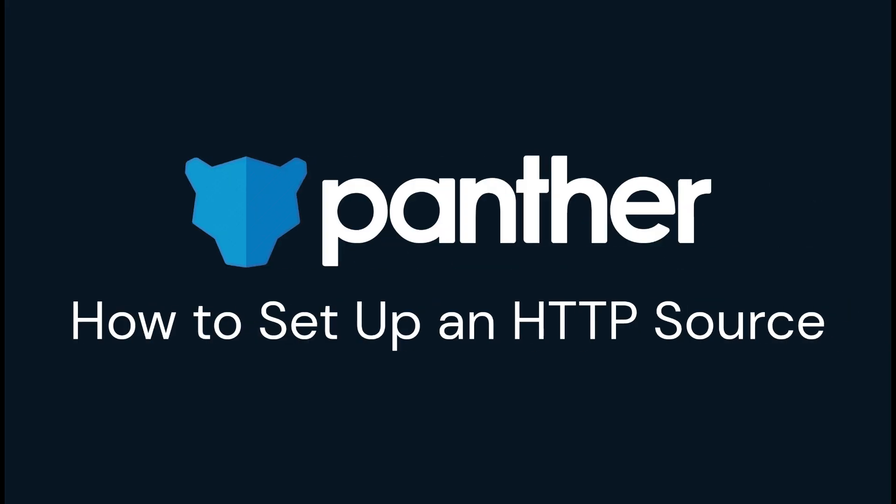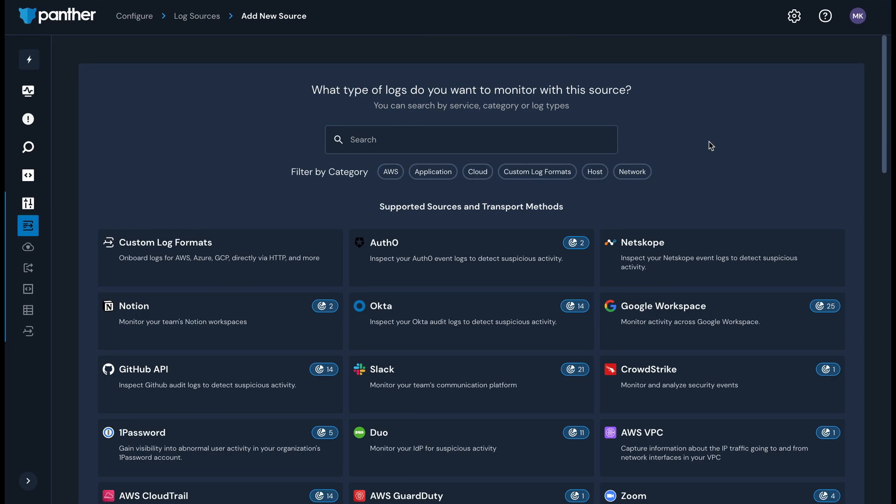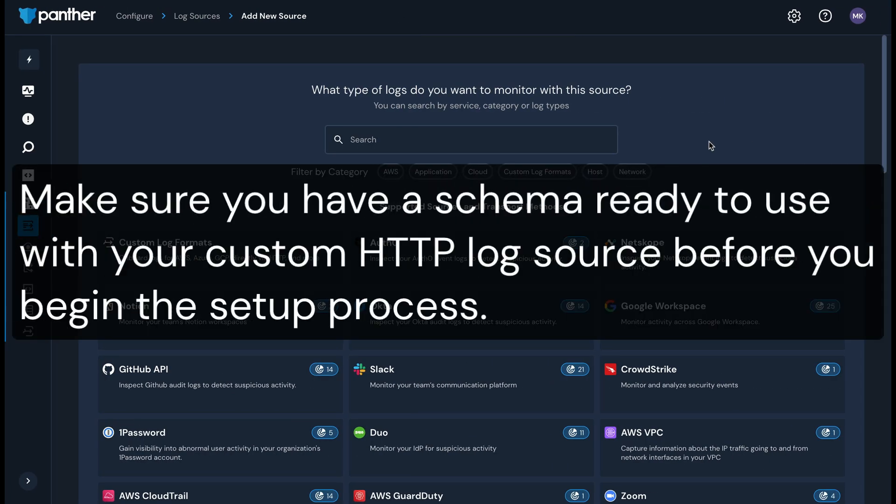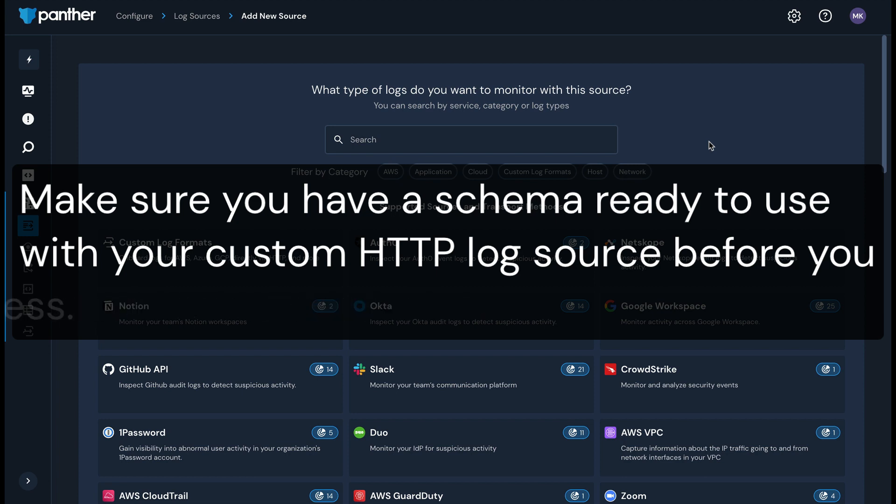Now let's take a look at how to set up a custom HTTP log source. Before you embark on this process, you'll need a schema available for your incoming logs. You must select one or more schemas during HTTP source creation.